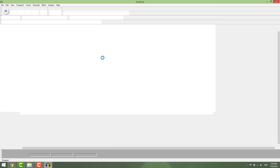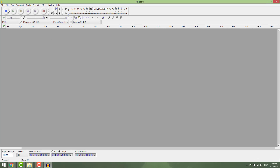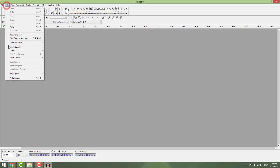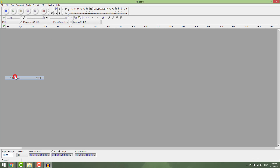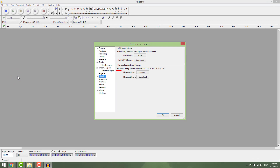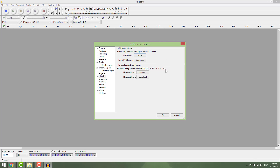Restart your Audacity, go to edit preferences again and go to libraries. You can see now that the FFmpeg library is installed and automatically located. If that's not the case, click locate.